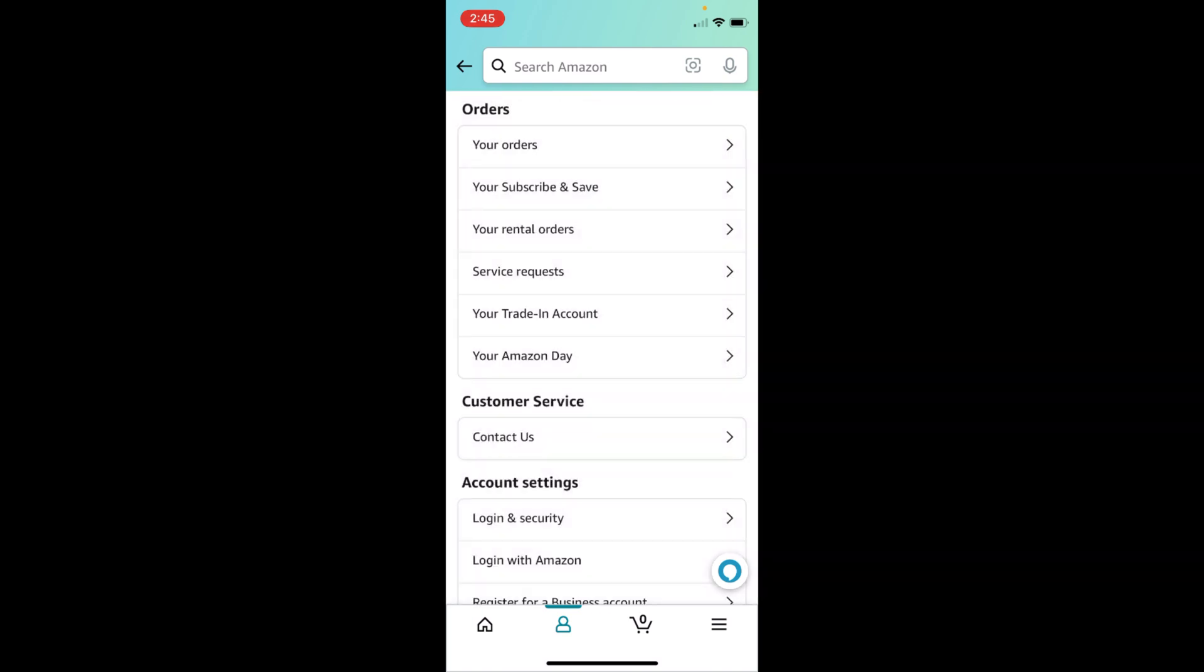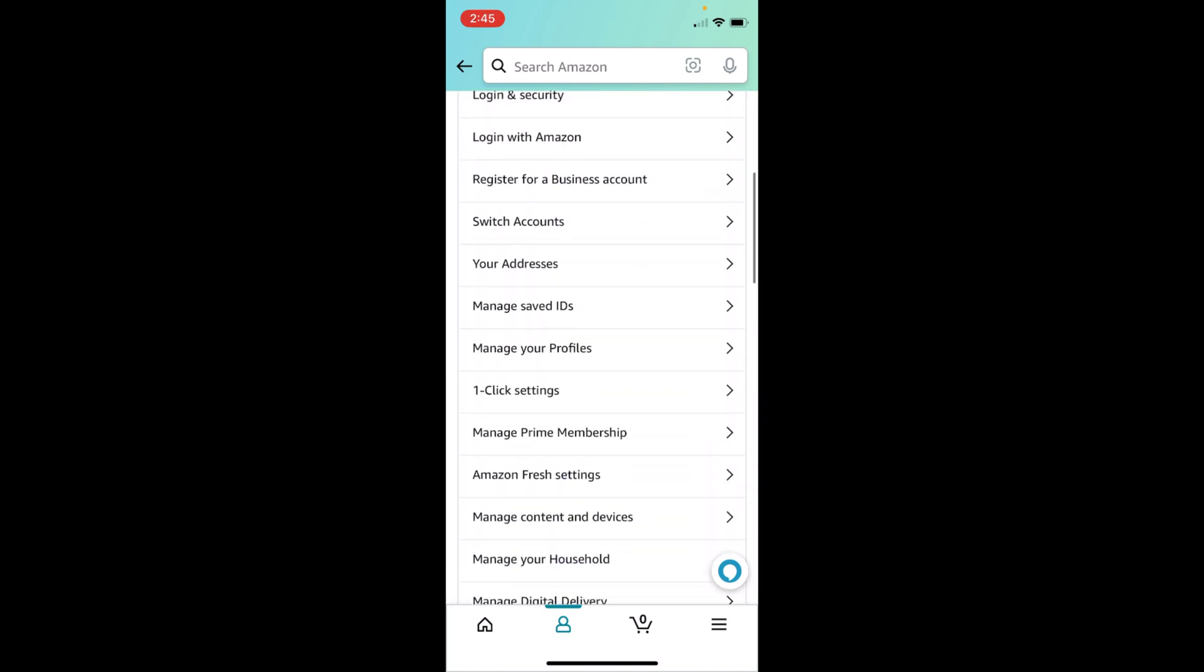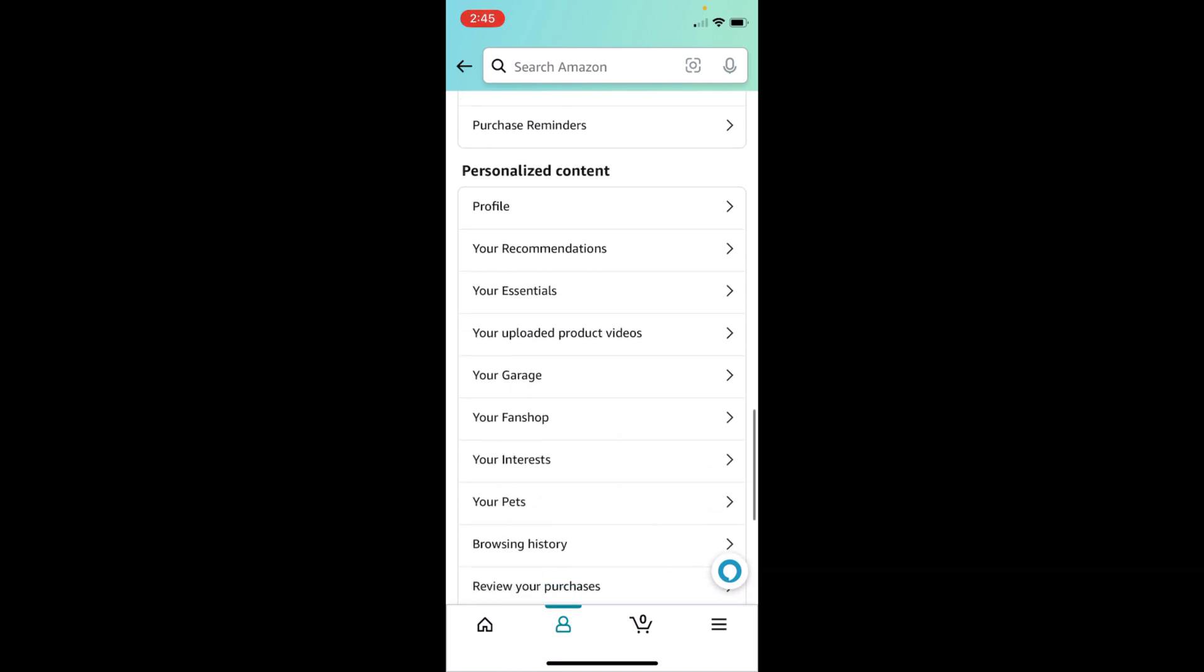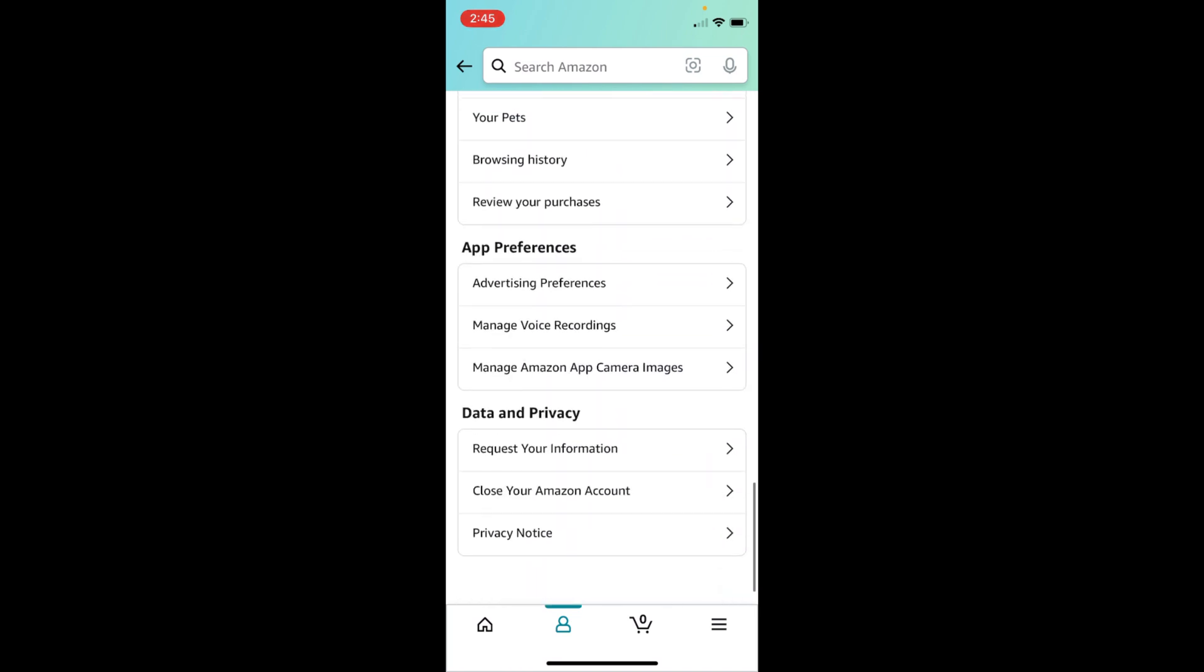Once inside here, you need to scroll down a bit. Go down below, and here at the bottom under Data and Privacy you can see Close Your Amazon Account. Tap on this.